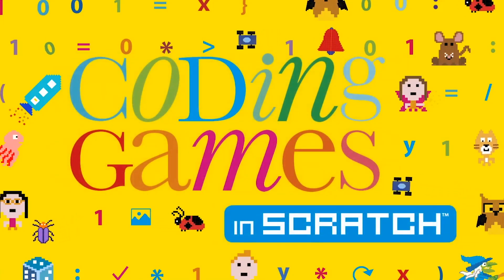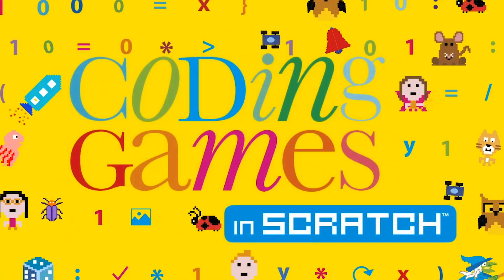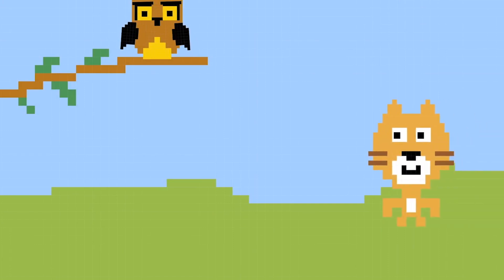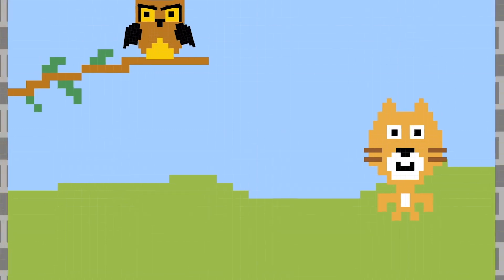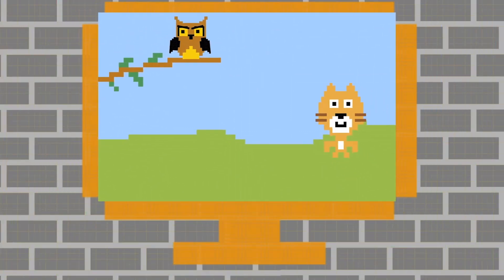Introducing Scratch. All the games in this book are made with a programming language called Scratch. Scratch is easy to learn because you don't have to type any complicated code. Instead, you build programs from ready-made blocks.